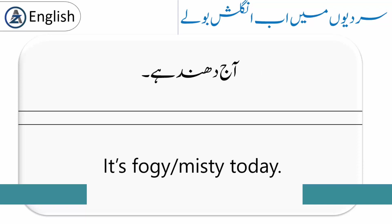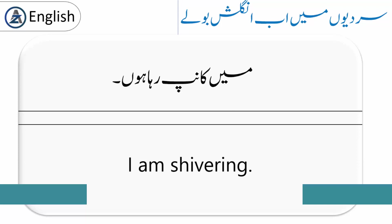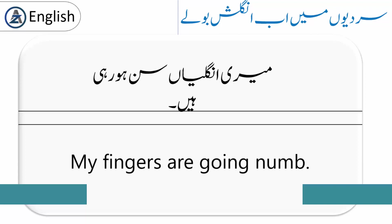'It is foggy or misty today.' Fog یا mist سے مراد دھند ہوتا ہے۔ آج دھند ہے۔ 'I am shivering.' میں کانپ رہا ہوں۔ 'My fingers are going numb.' Word 'numb' میں 'b' silent ہے۔ میری انگلیاں سُن ہو رہی ہیں۔